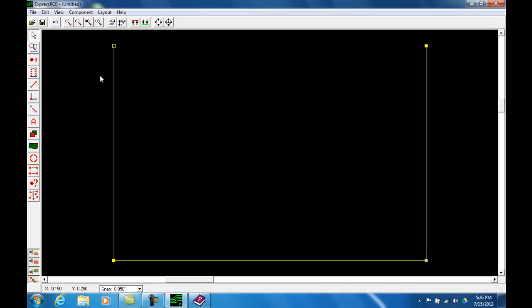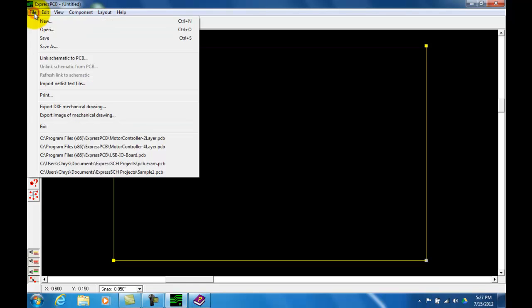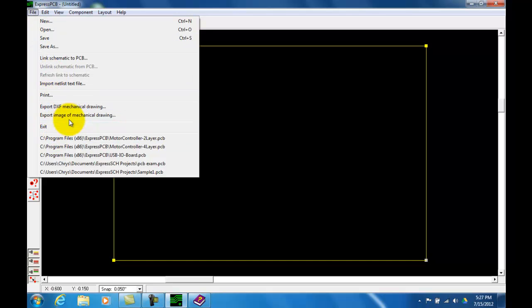So let's move on and talk about the menu bar up on the top. The file menu is very similar to the ExpressSCH with the addition of a few other commands that we will come back and go over later on.